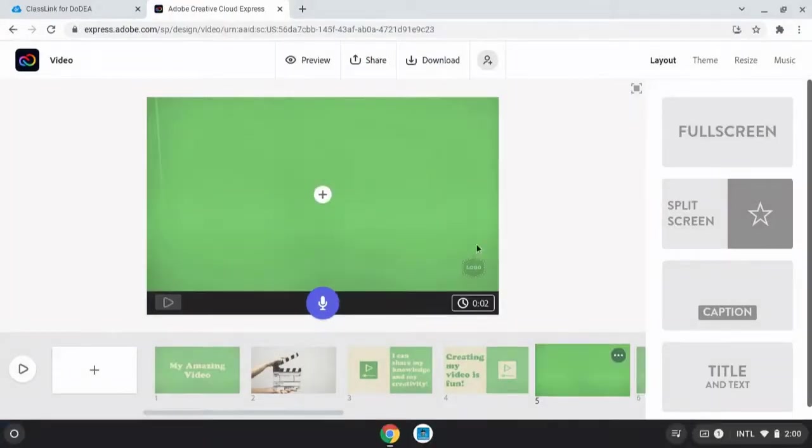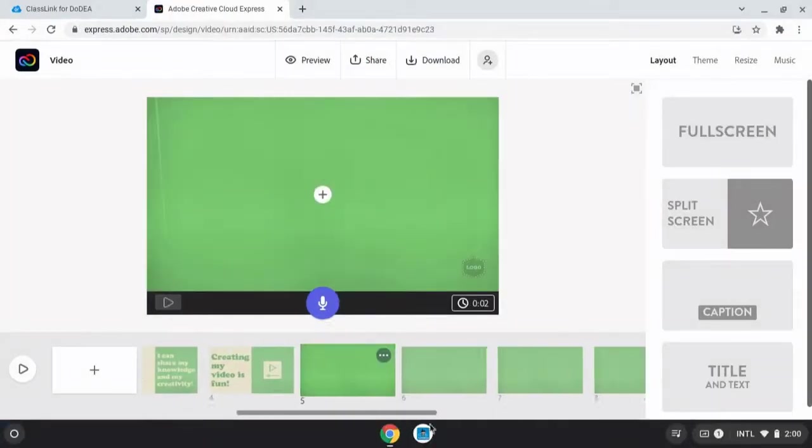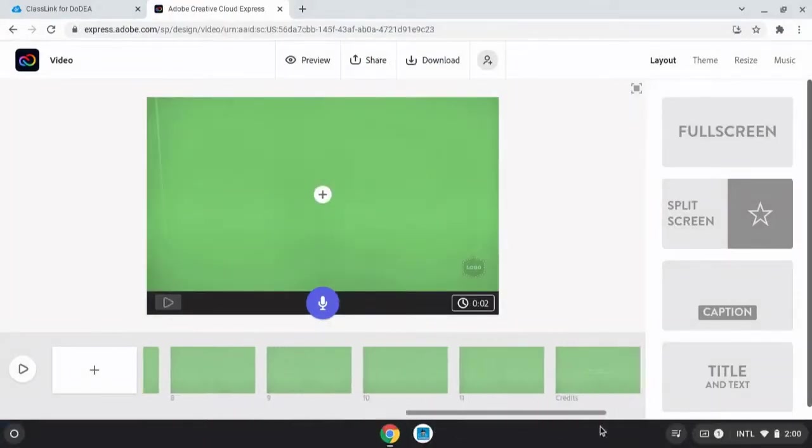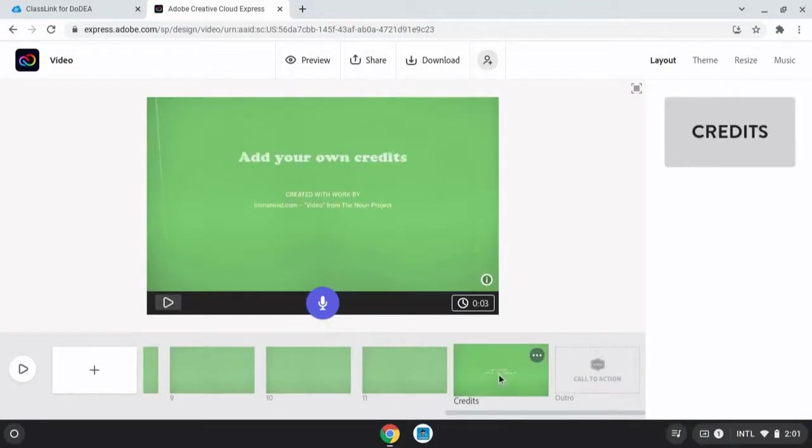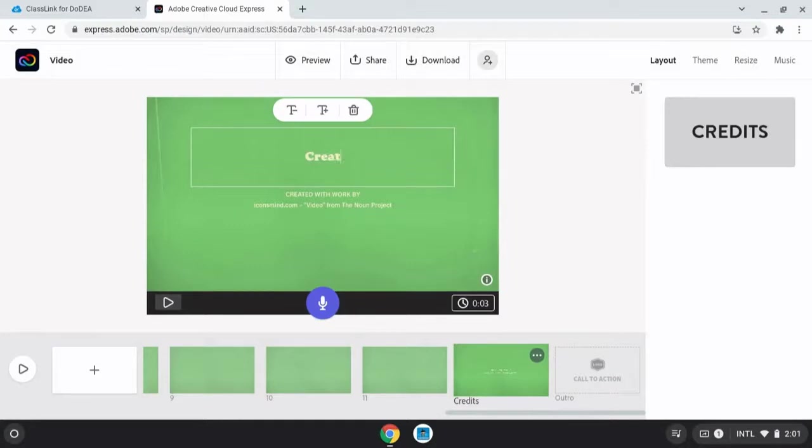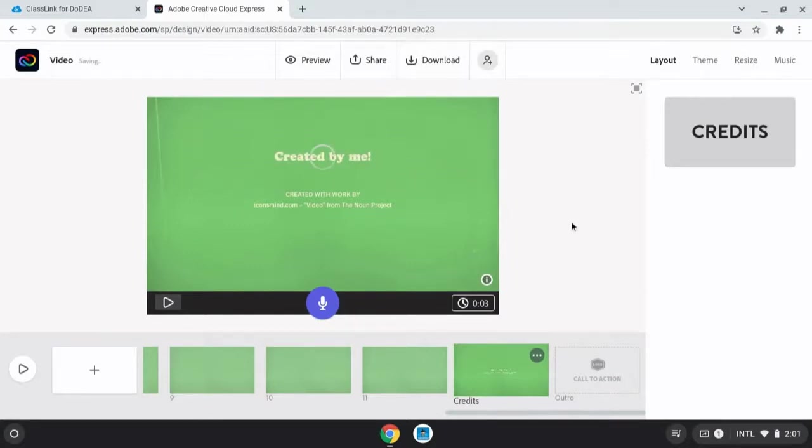Another feature of the video editor is that as creators add icons or images that require accreditation, that gets automatically added on the last slide. Notice I've already got a credit for the icon that I added earlier.